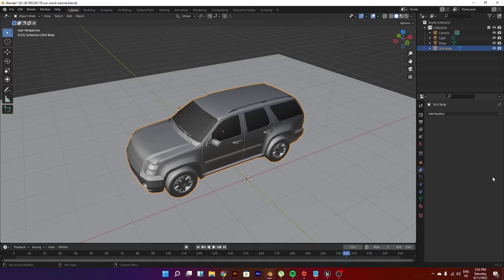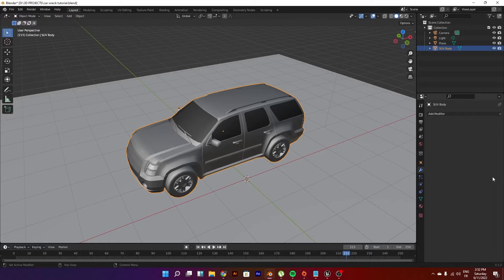Hello everyone and welcome to another video of the motioner. Today we're gonna be talking about how to wreck a car in Blender easily.